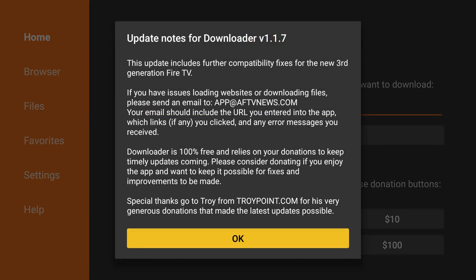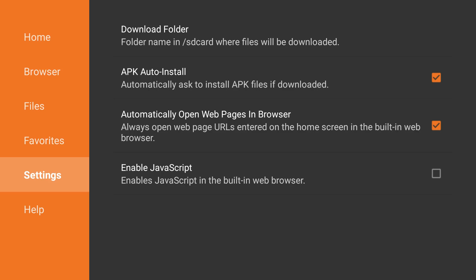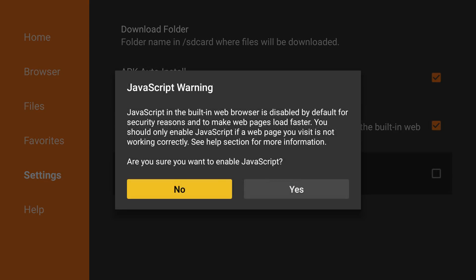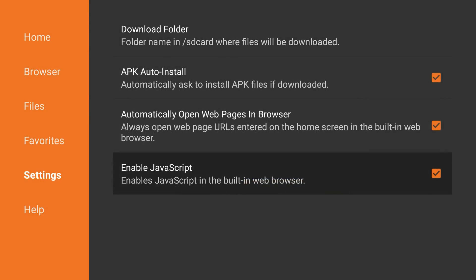When you go into Downloader, there's a setting you need to tweak. From the home menu go to Settings, and you'll see the option to enable JavaScript. You want to enable JavaScript — it'll ask if you're sure, and yes, absolutely, because we want Terrarium.